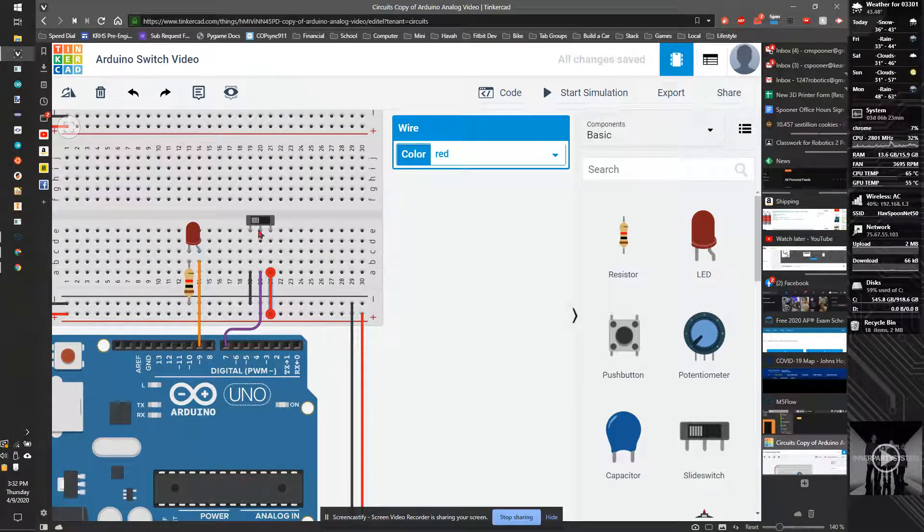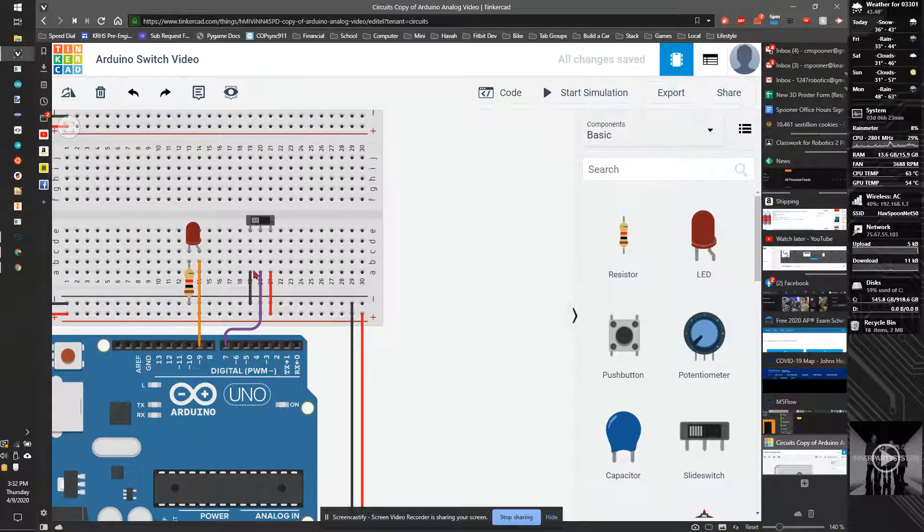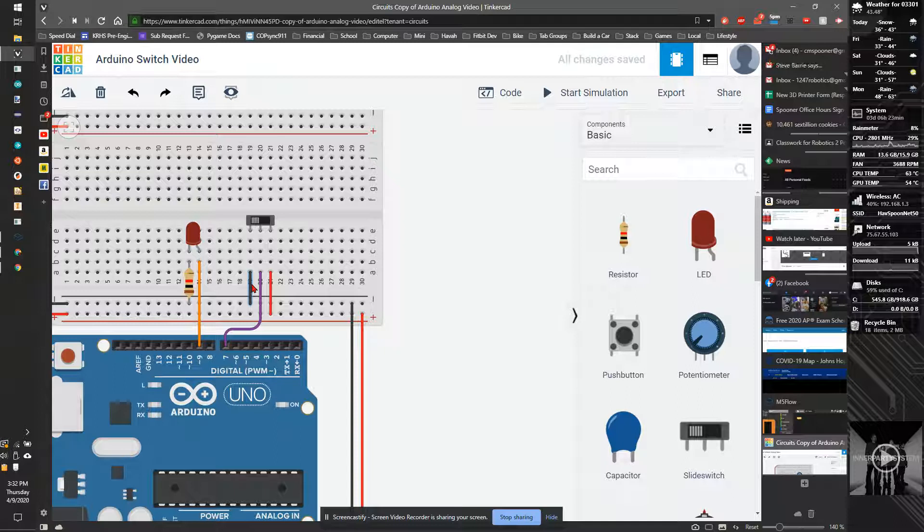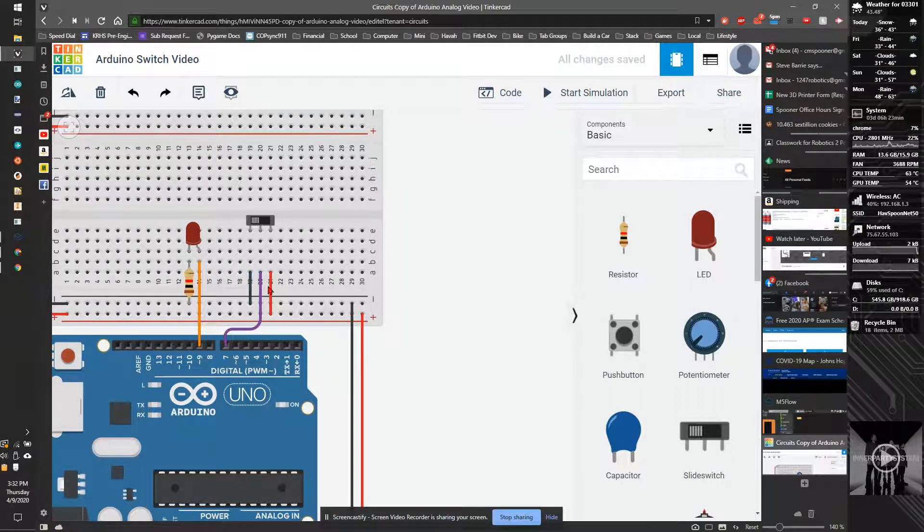And this position here is going to be the on position. So basically, the switch is over here, it connects this pin and this pin together. And when you connect the switch over here, like now, it's this pin and this pin, which is turning it off. So this is off, this is on.